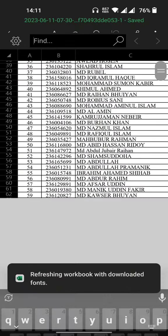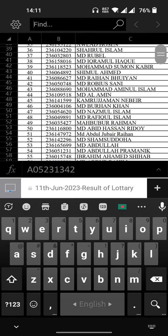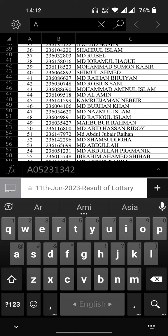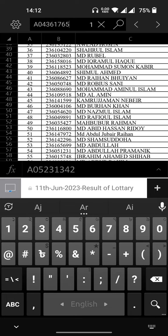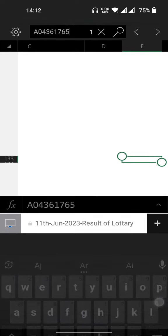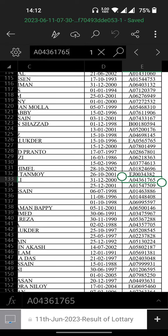You can click on the password button. When I enter the password, A 0 4 3 6 1 7 6 5.